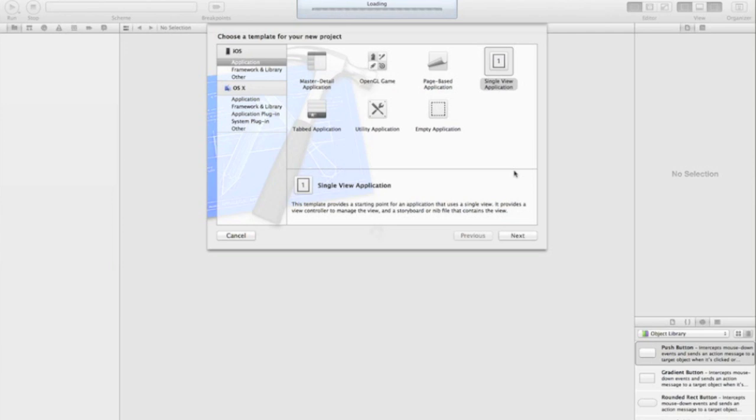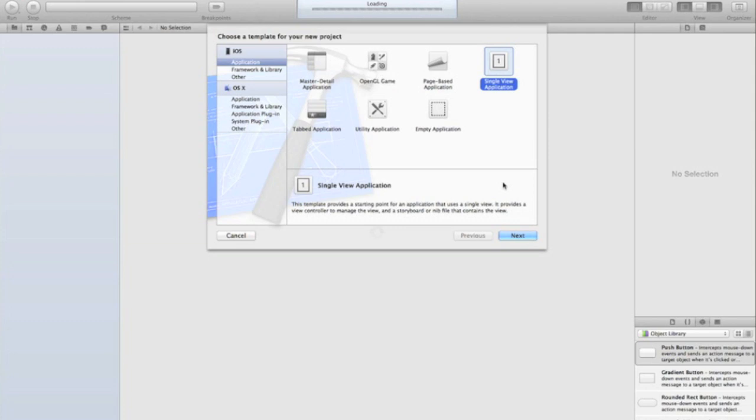Hi guys and welcome to your 13th Xcode programming tutorial. Today is an important tutorial as we're looking at one of the fundamentals of programming apps for iOS, and that's using storyboards instead of nibs or .xib files.